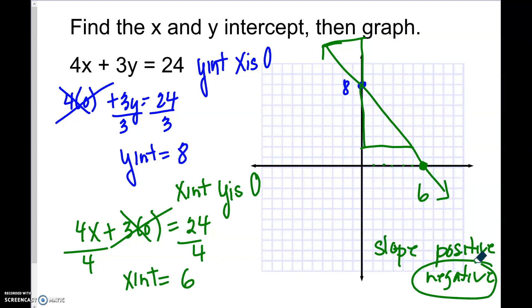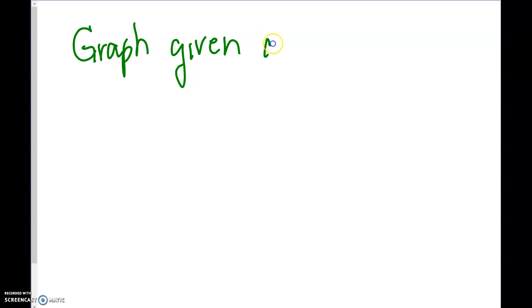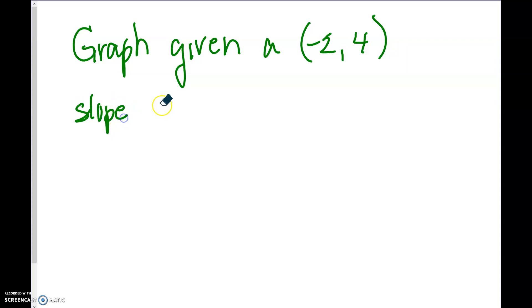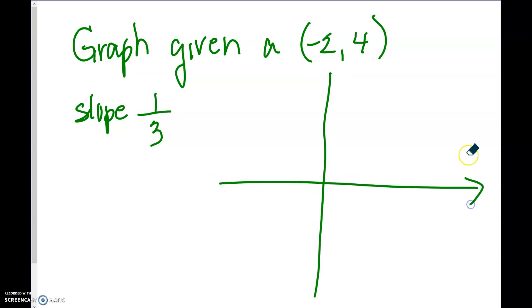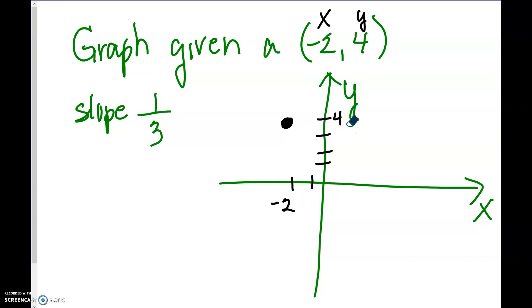The next kind of problem I want to do is graph when you are given a point. So let's give the point negative 2, 4, and the slope is 1/3. Now normally I will give you an xy-coordinate plane, but I'm just going to make one for this sample problem. The first thing we always want to do is graph the point. The point we are given is negative 2, 4. Negative 2 is your x value, so we go left 2, and the y value is up 4. This is the point they give us: negative 2, 4.